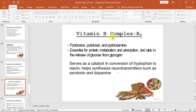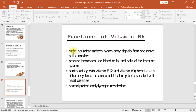Vitamin B6 (pyridoxine, pyridoxal, and pyridoxamine) is essential for protein metabolism and absorption, aids in the release of glucose from glycogen, serves as a catalyst in the conversion of tryptophan to niacin, and helps synthesize neurotransmitters such as serotonin and dopamine. Functions include making neurotransmitters that carry signals from one nerve cell to another, producing hormones, red blood cells, and cells of the immune system, and — along with vitamins B12 and B9 — controlling blood levels of homocysteine, an amino acid that may be associated with heart disease.